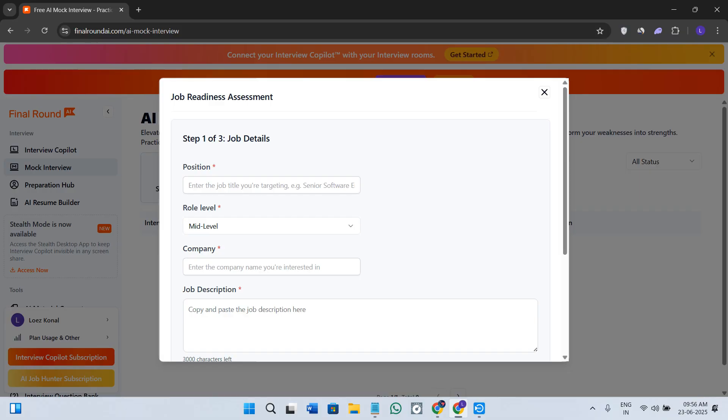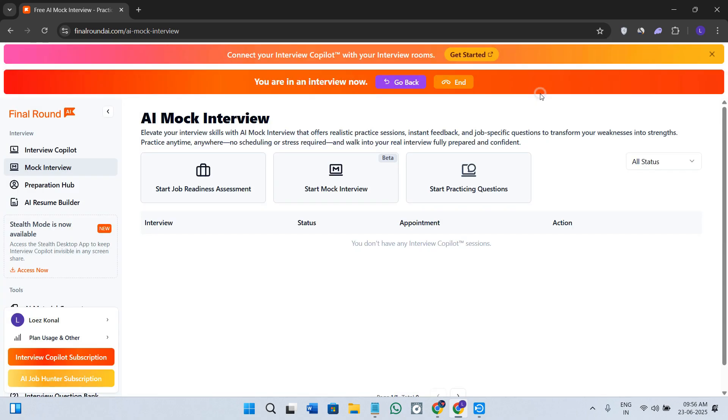After that, you will go through the real-time AI interview where you answer via your mic or a Zoom call. After each session, Final Round actually gives you feedback on clarity, tone, keywords, and even filler words.